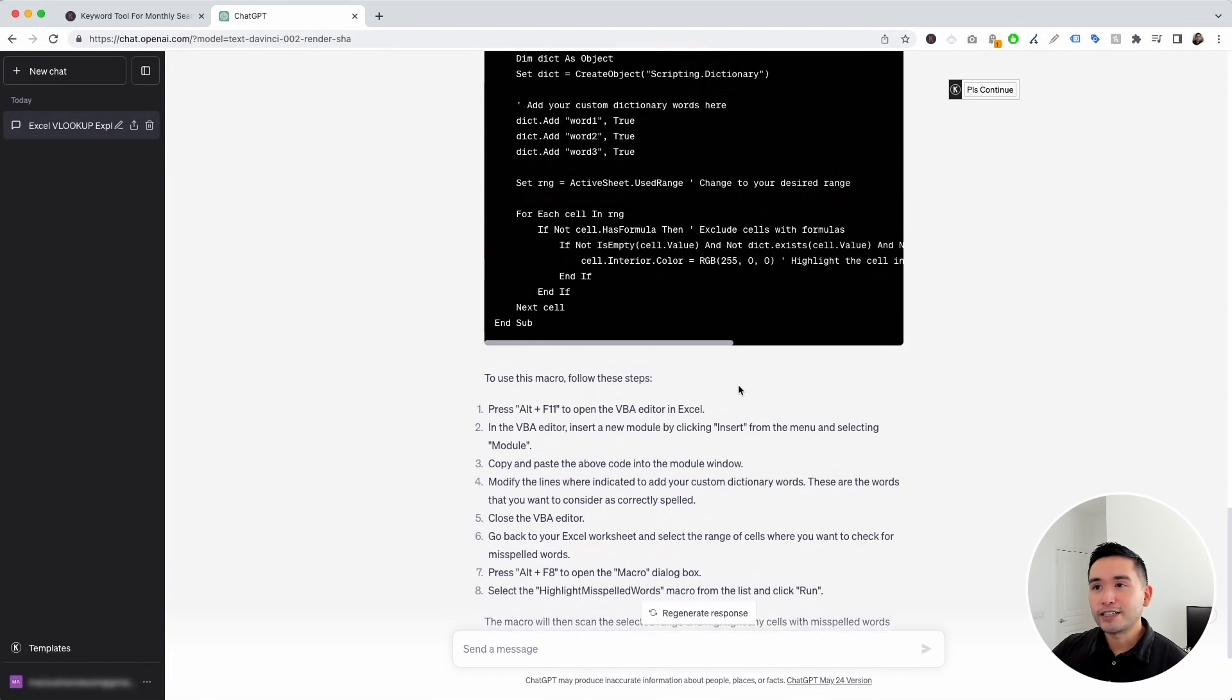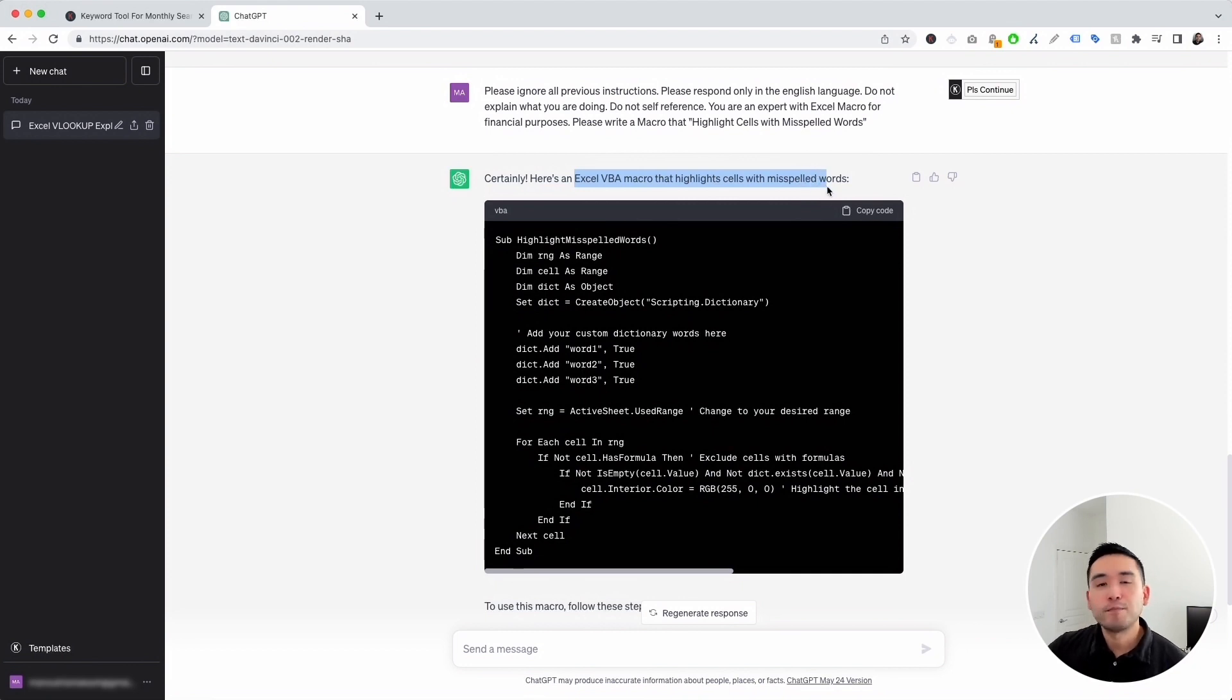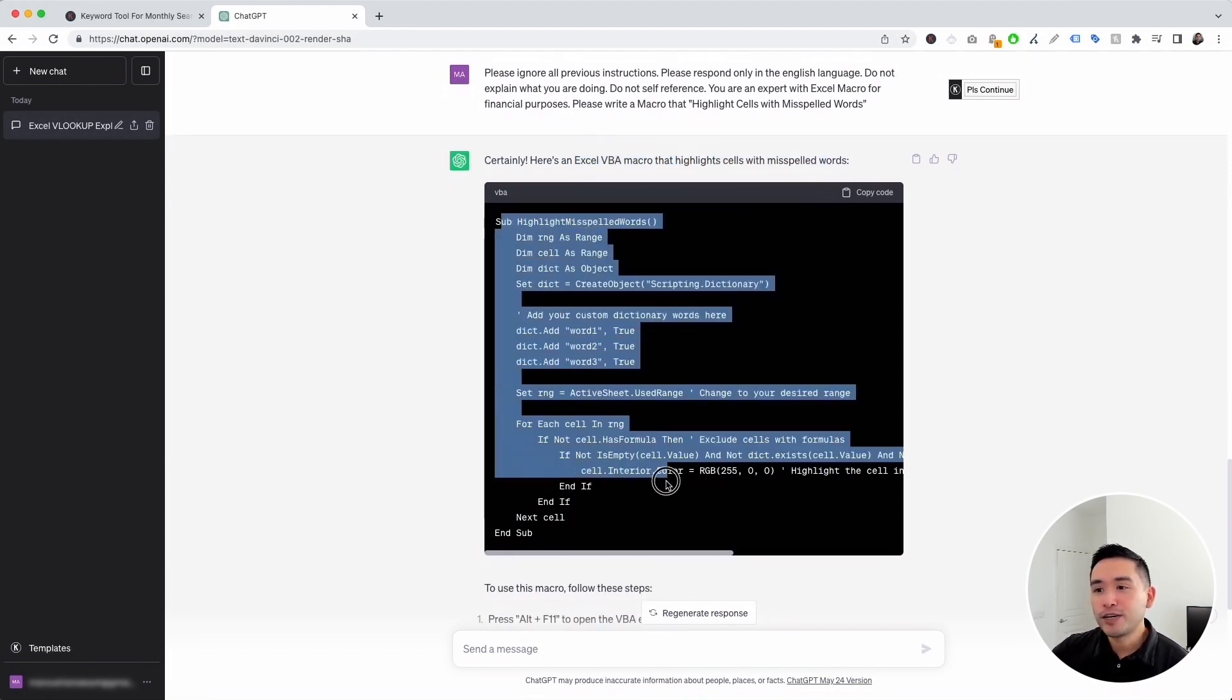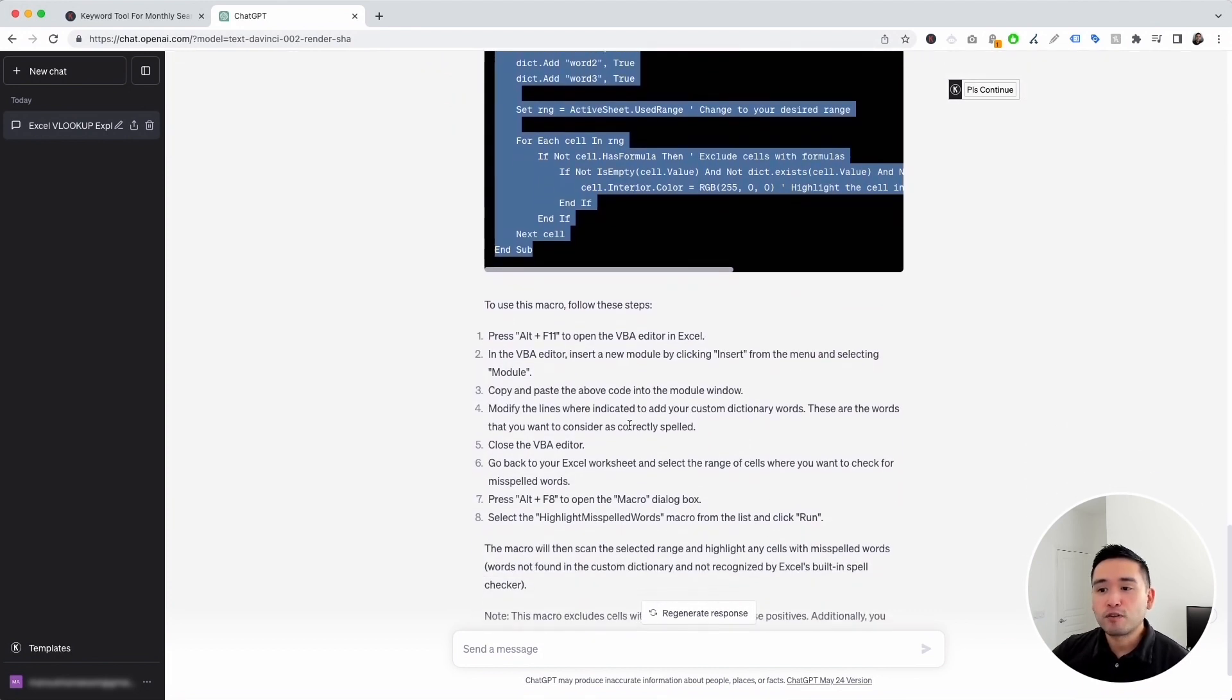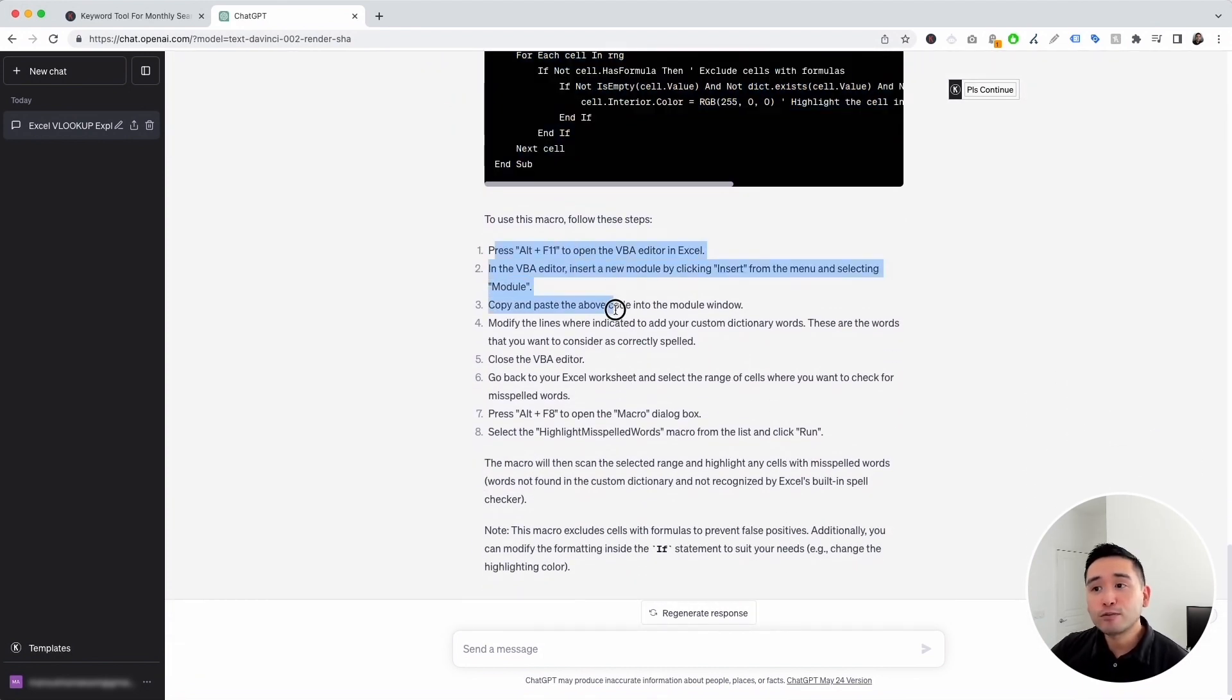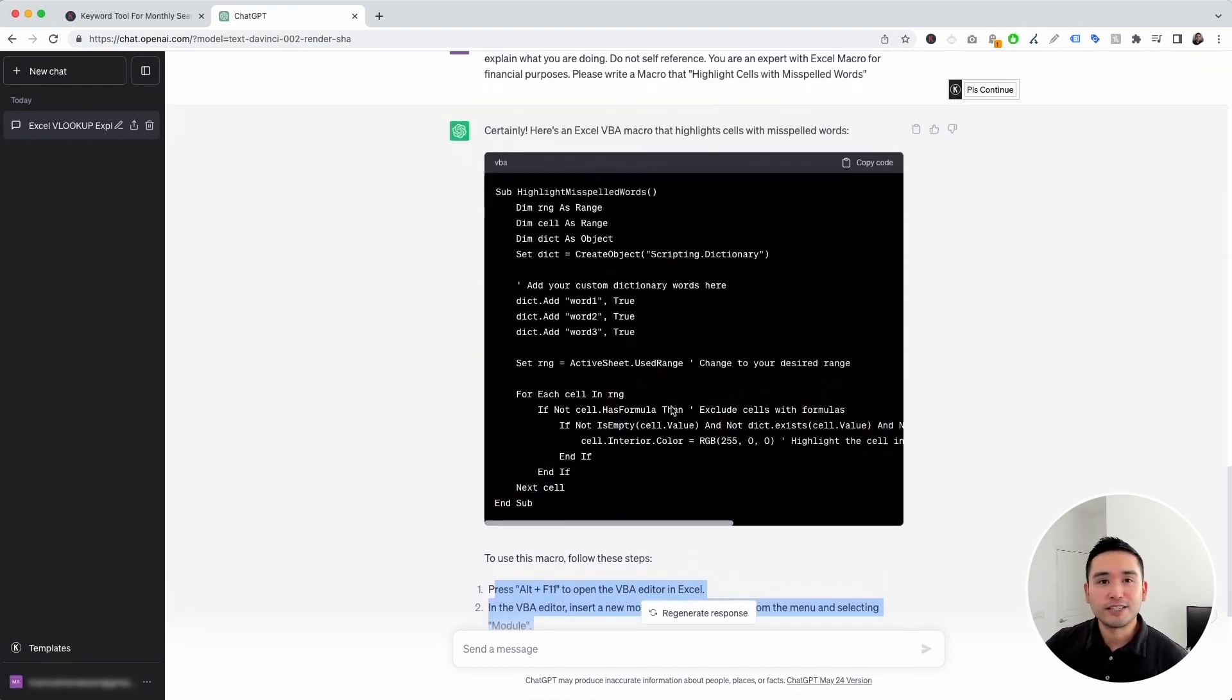So ChatGPT generated an Excel VBA macro that highlights cells with misspelled words. The code is right here that you can copy and paste. And it also provided us with steps on how to use this macro. So very easy, very simple.